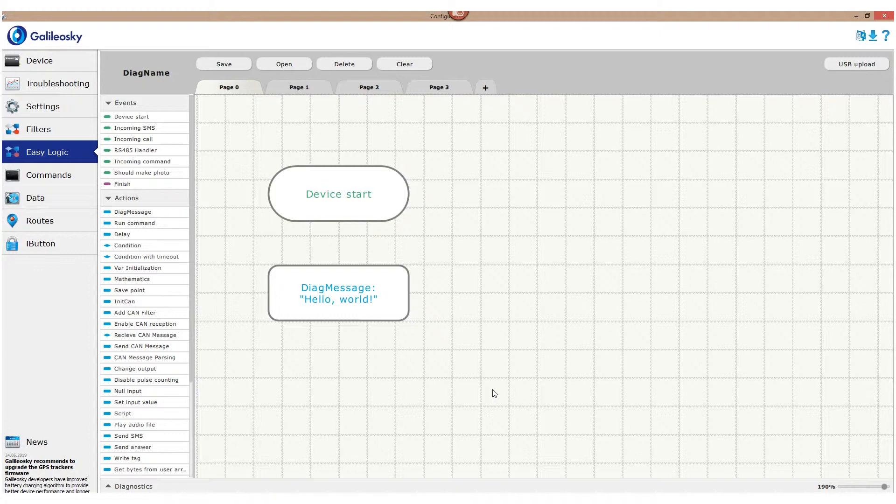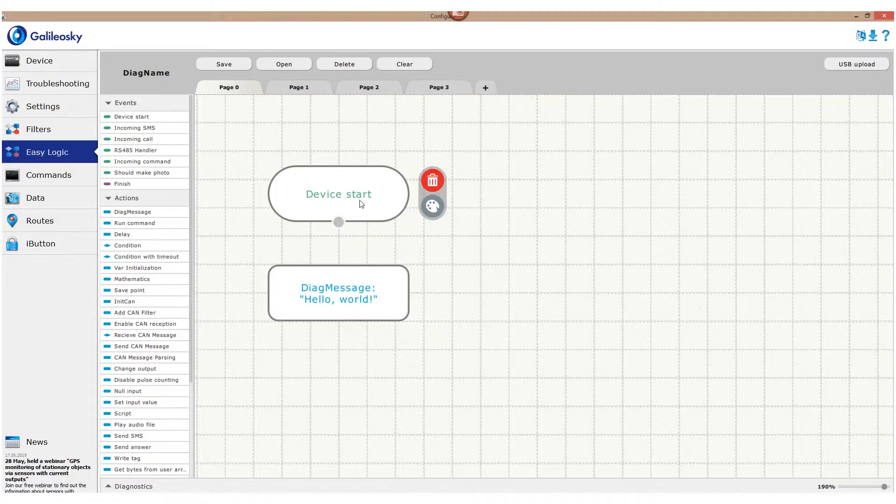Algorithm will only work if we connect these two blocks. Just use your cursor to choose the circle on the block and drag the arrow to the next block. And it's done.